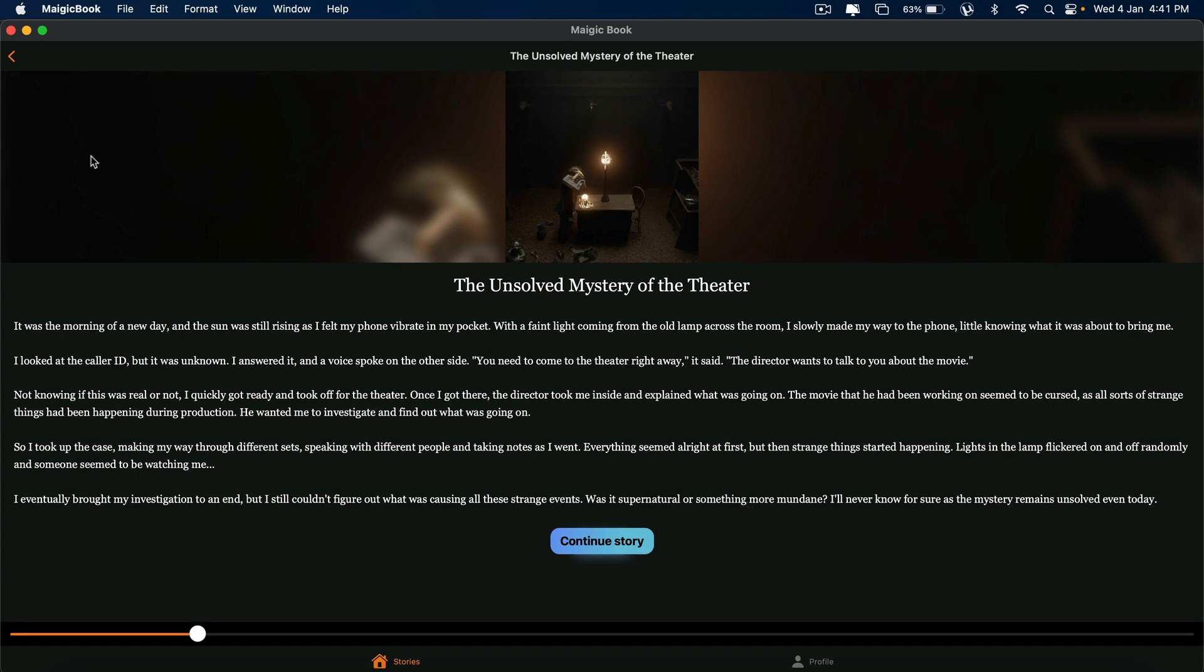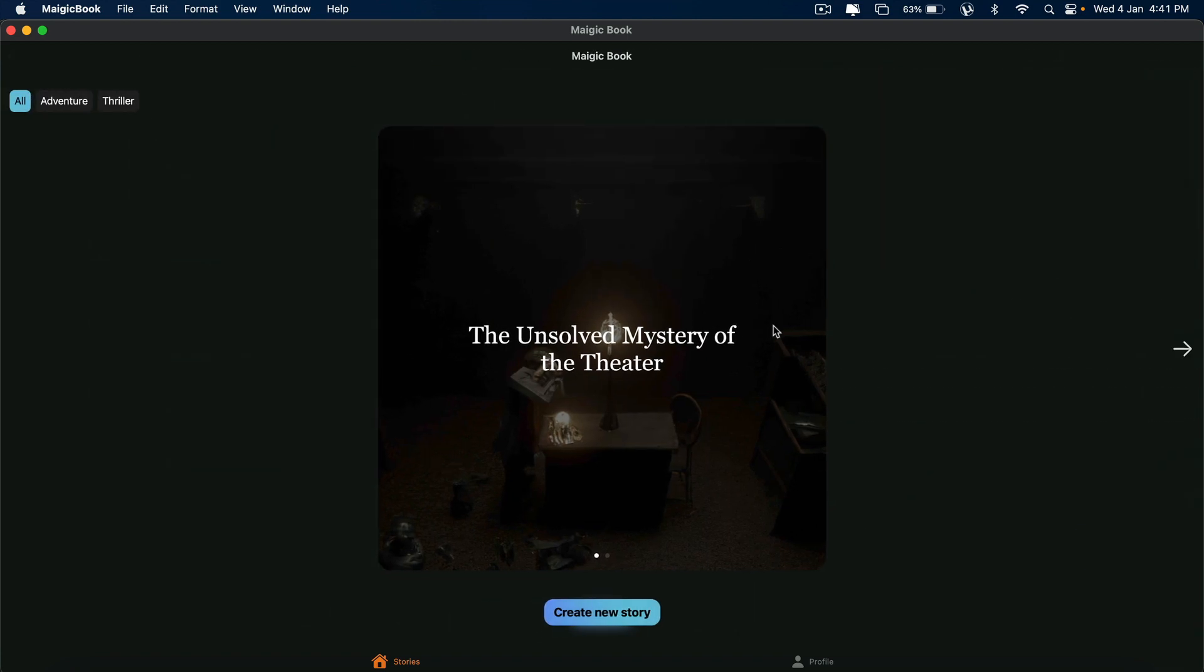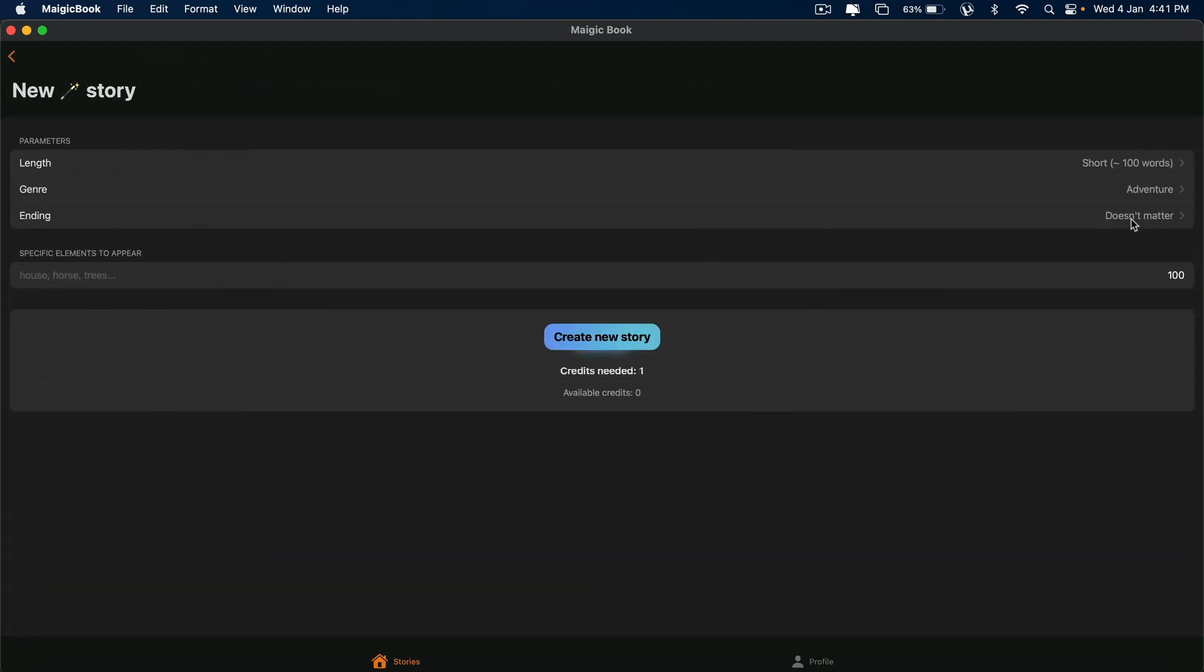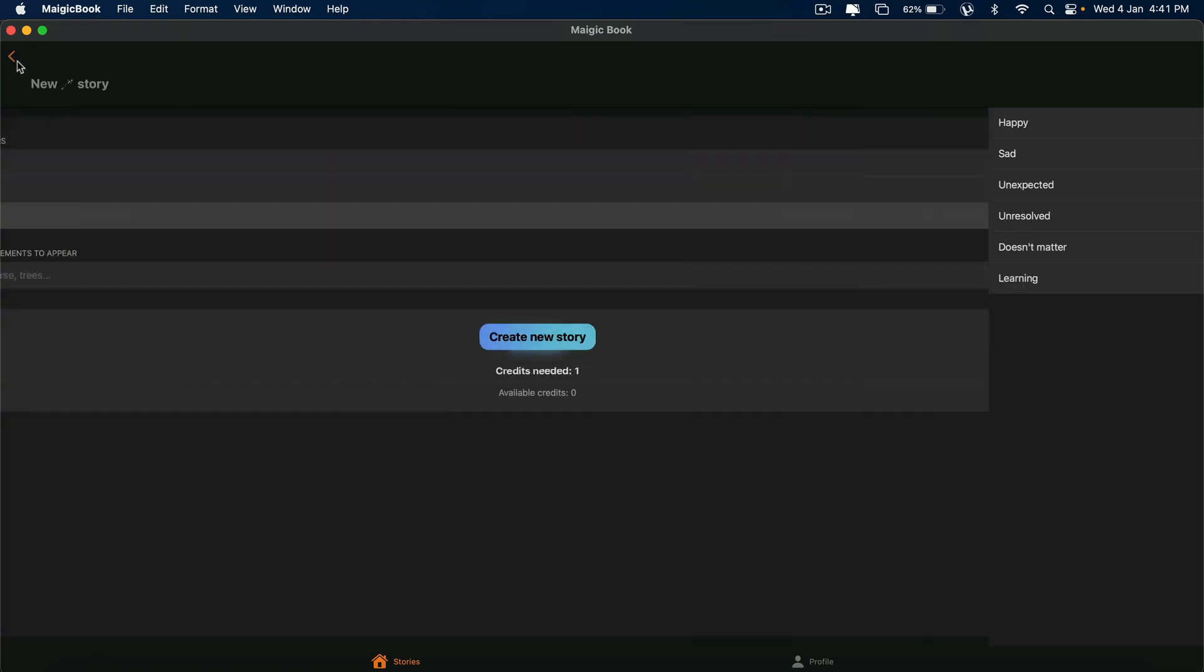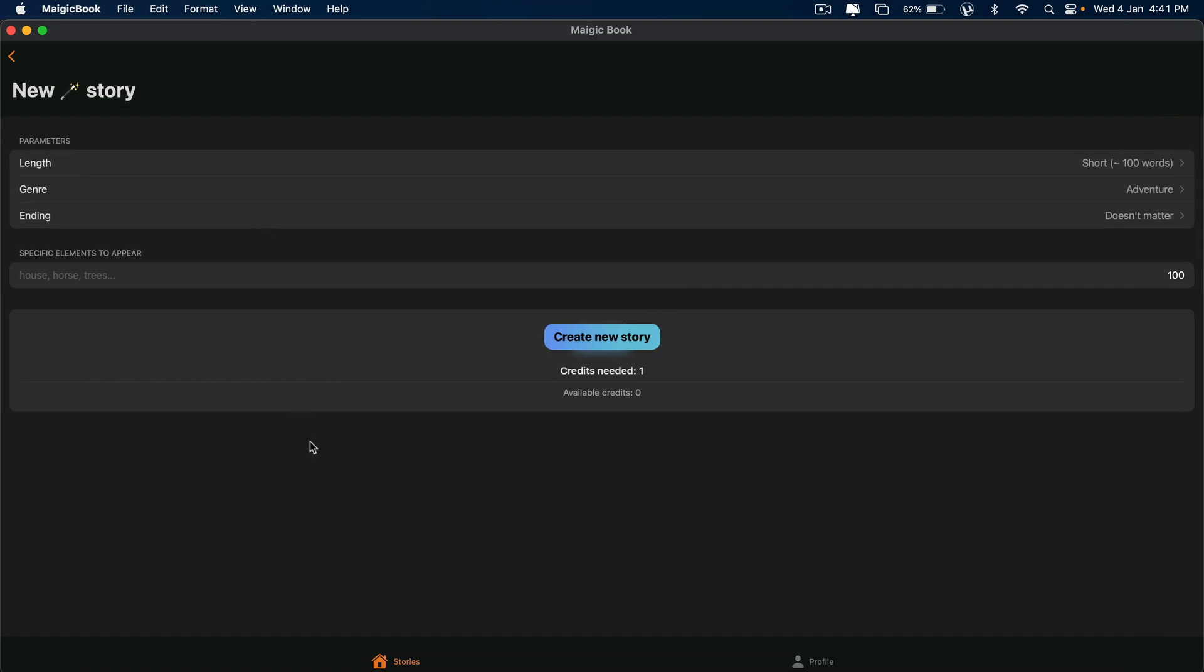You can write an entire novel. Now, for that, I told you, right? You gotta give Unresolved for that to continue. Unexpected, you can give in the last chapter as we discussed, right? That's it. If you want to create new stories, you can create here.